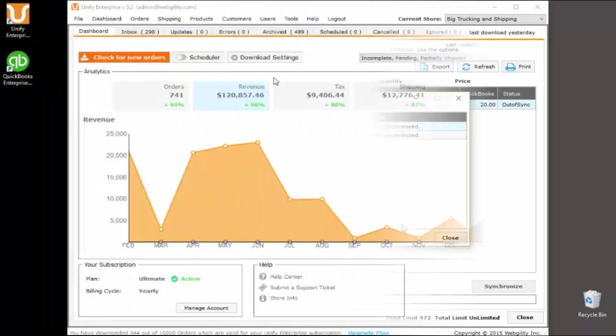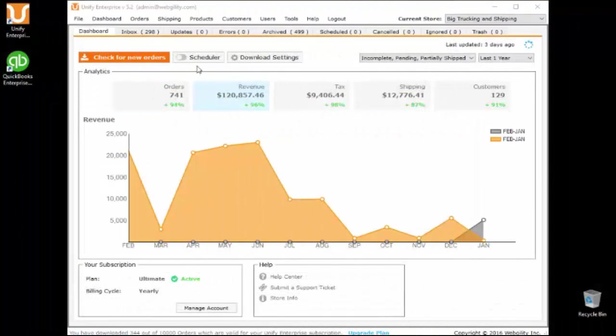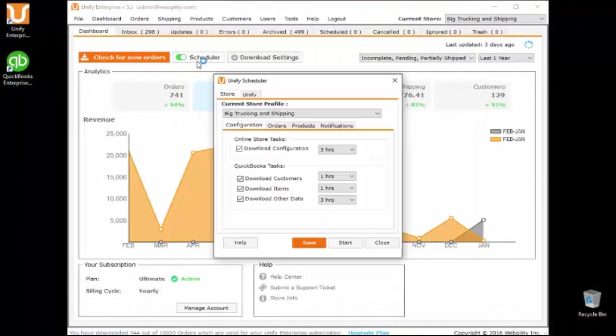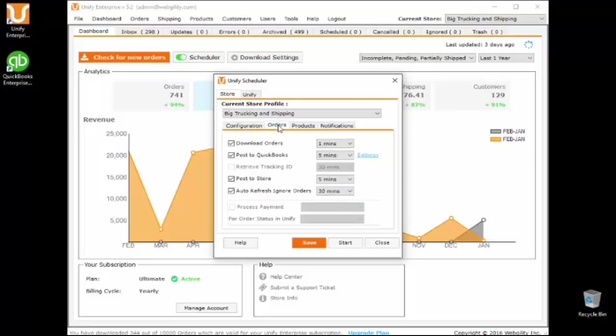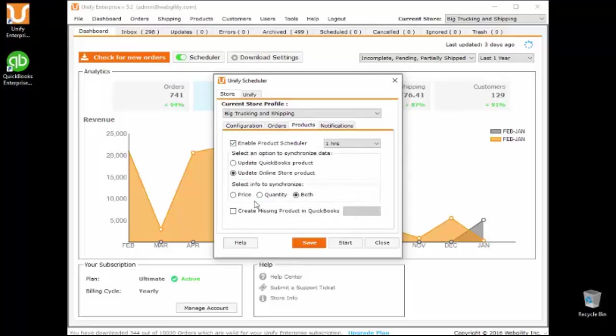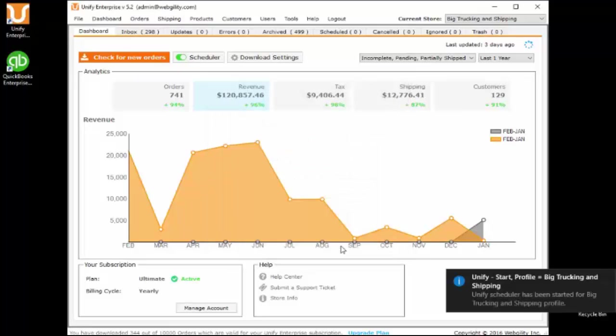Create customized workflow automation by setting rules within the Unify scheduler to automatically download new orders, post sales data to your accounting system, and sync the master inventory price and or quantity.